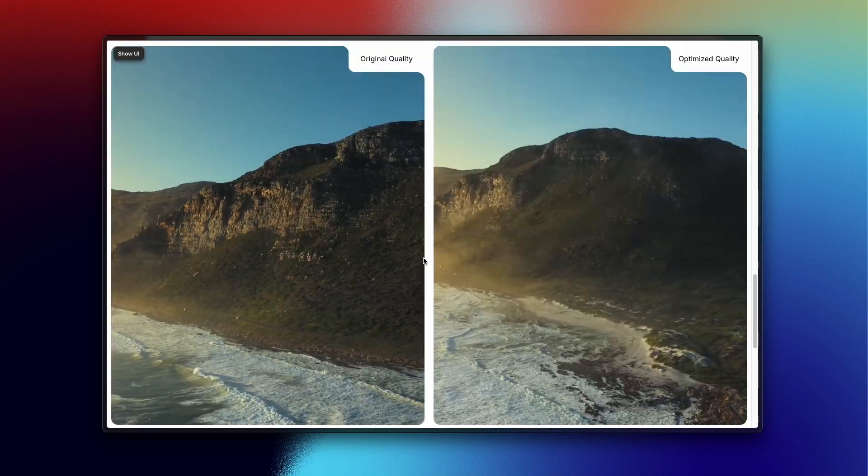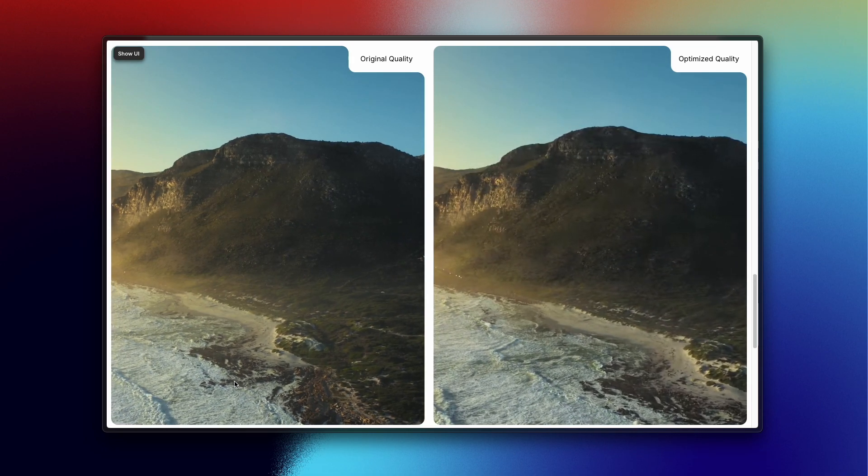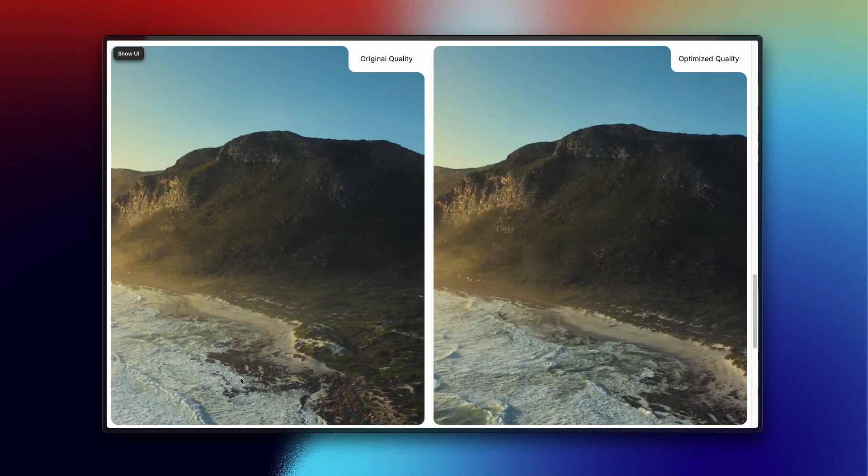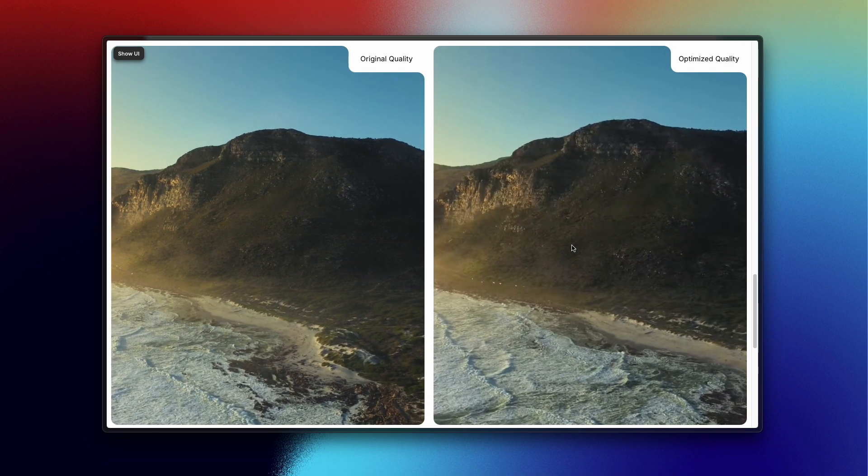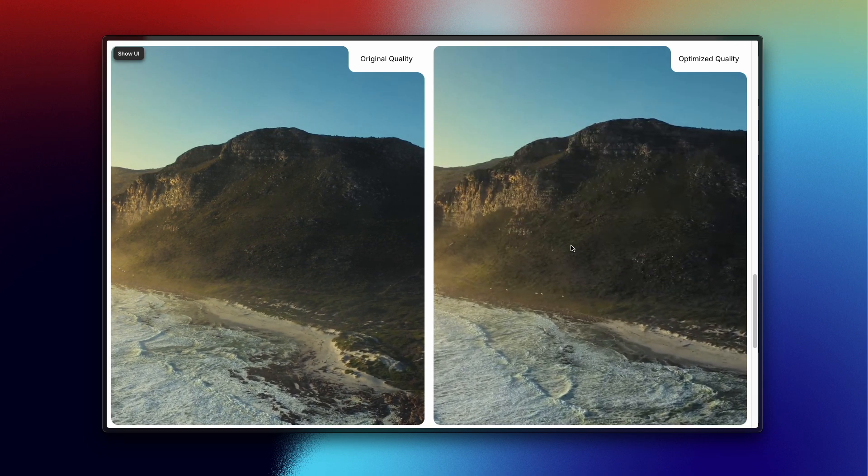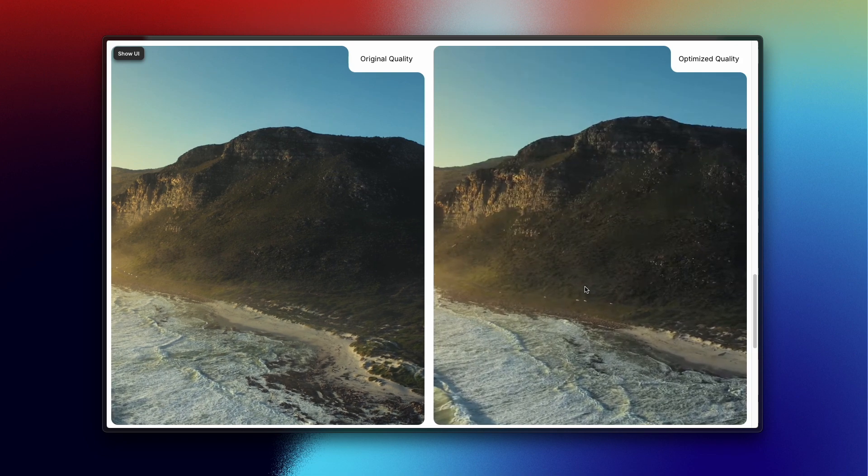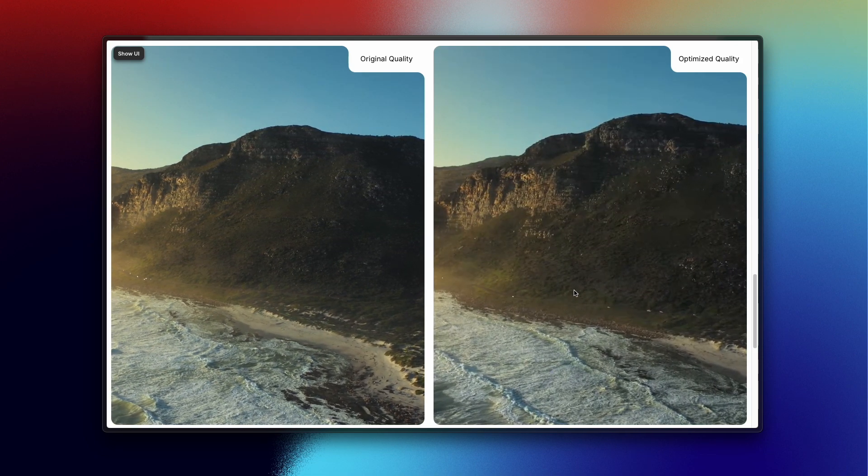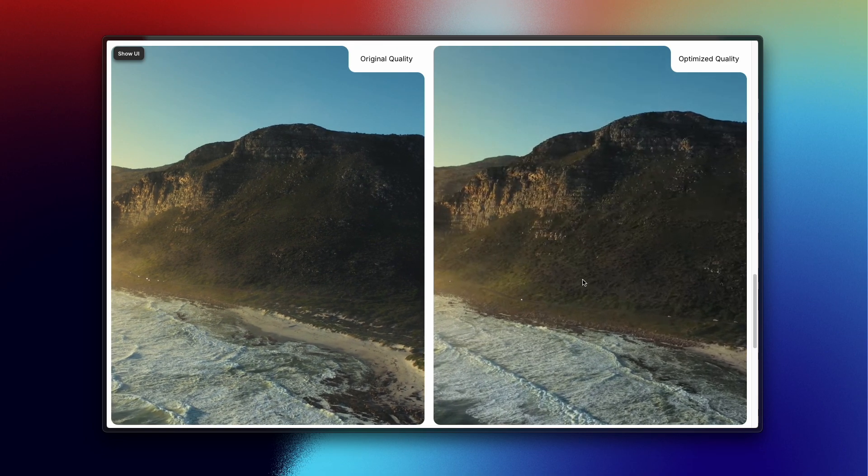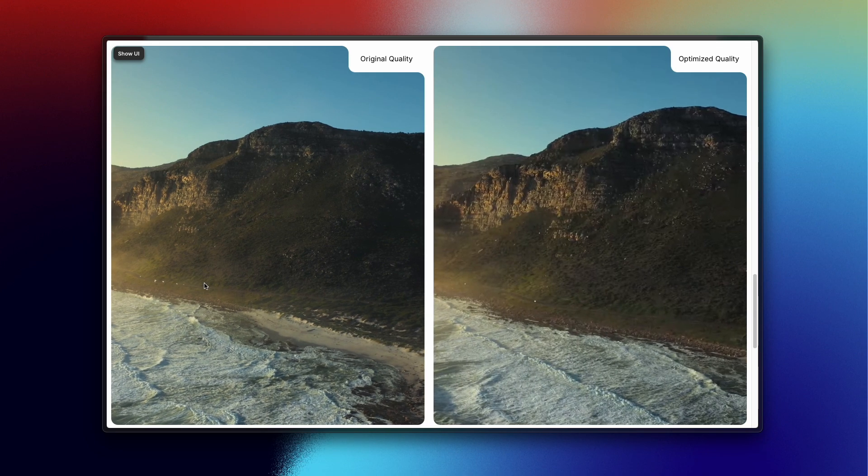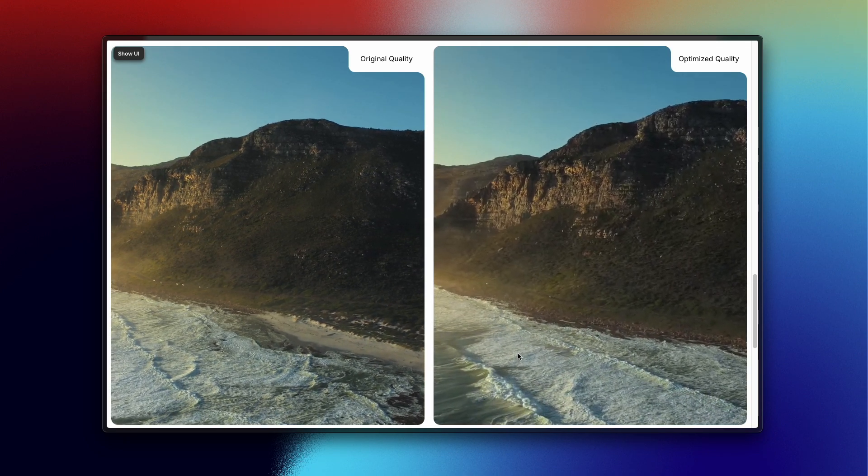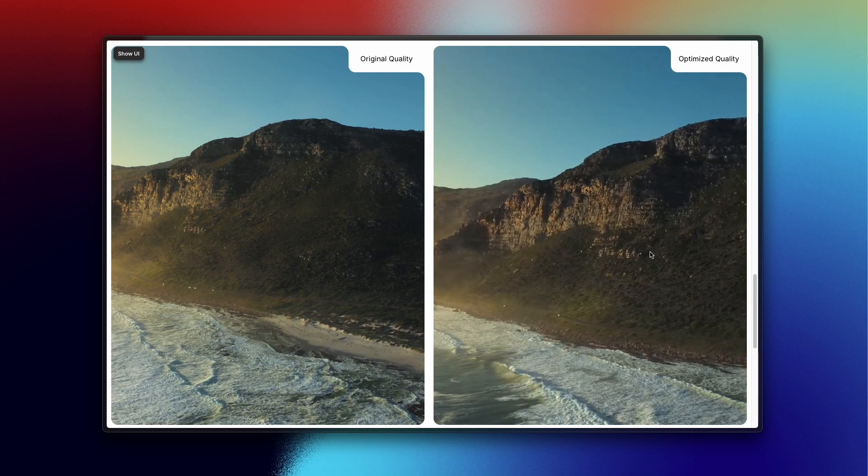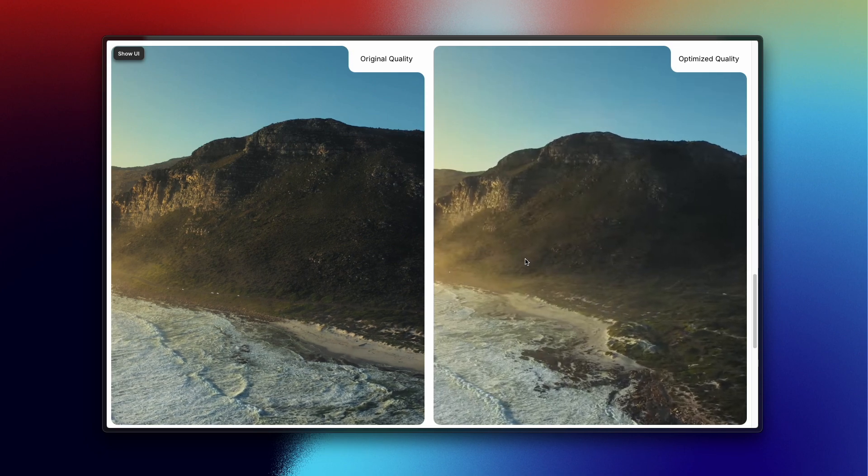This video, you can see this is the original video and there are some lags you will see. But this is the same video, same everything, but there is no lags. You can see it's moving smoothly. There is no difference in quality but this one has some lagging issue. This one is really super smooth and that's our goal today.